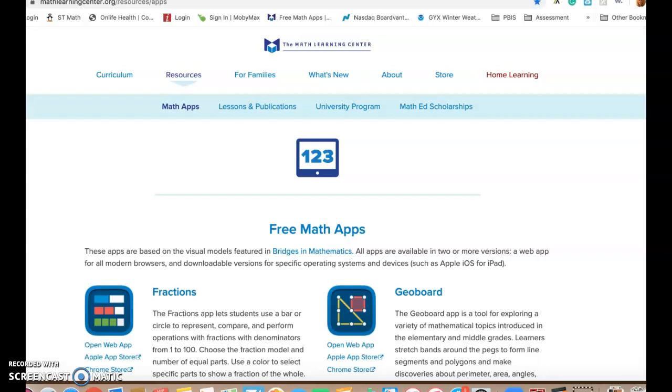Hello everybody! We are back learning about Math Learning Center apps today. This is the third in the series that I'm doing and this is good for teachers and students and educators as we learn about how to use these resources at home as we've shifted to this new learning environment that we are in currently.